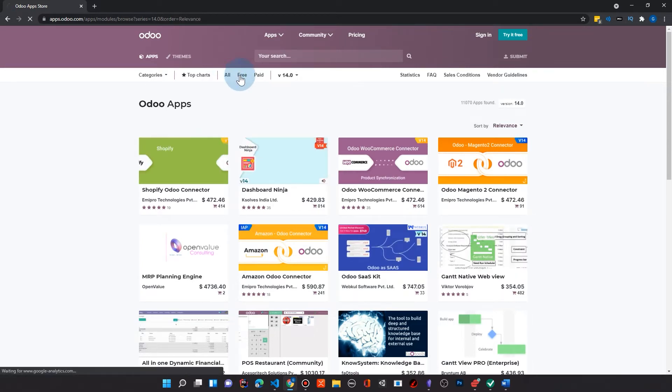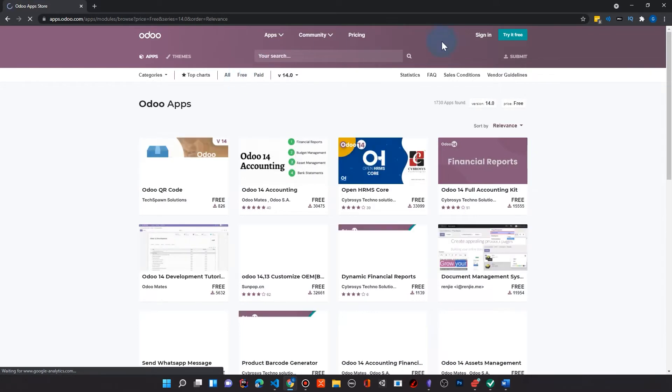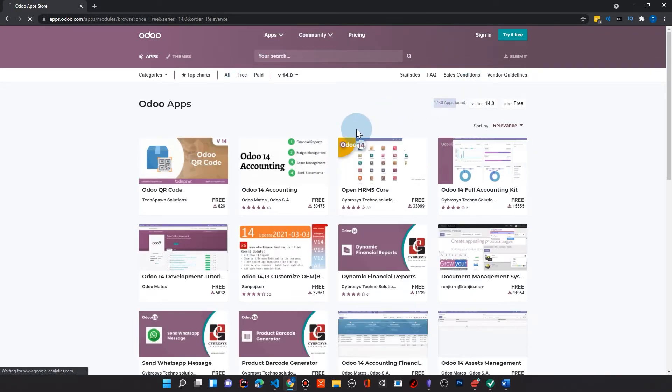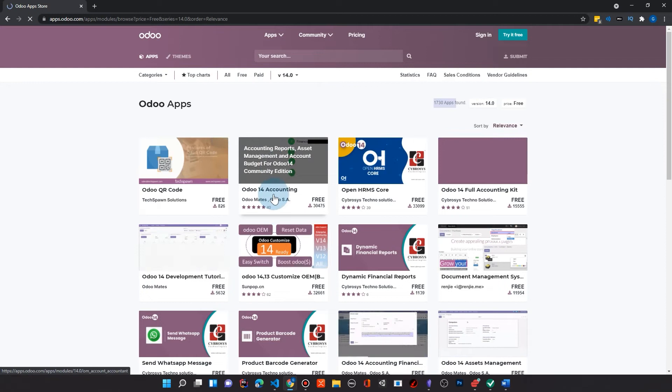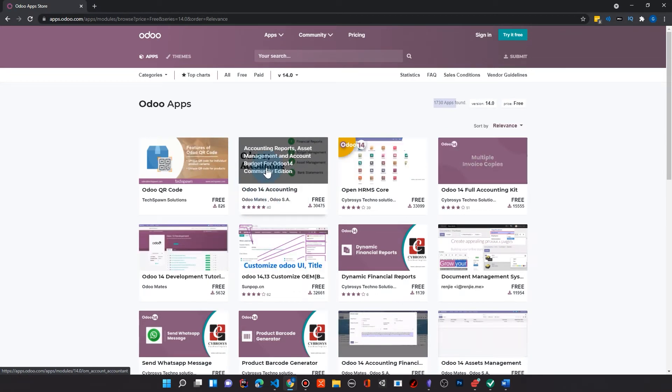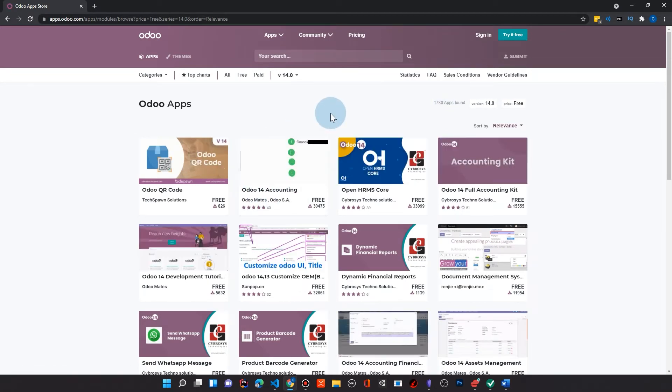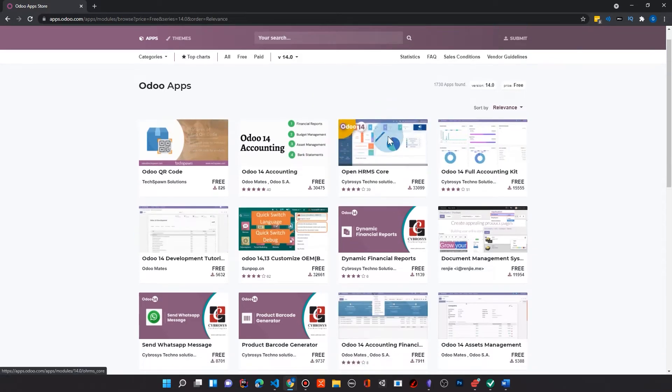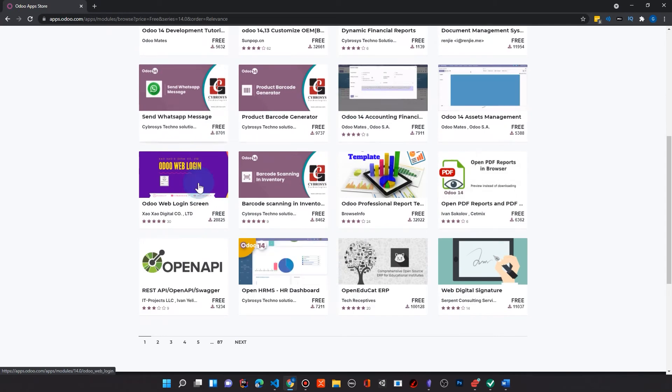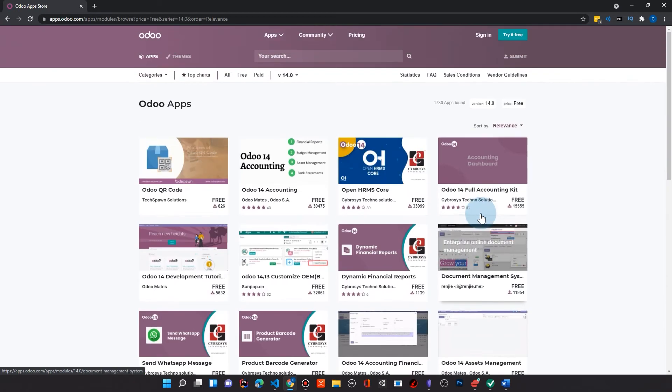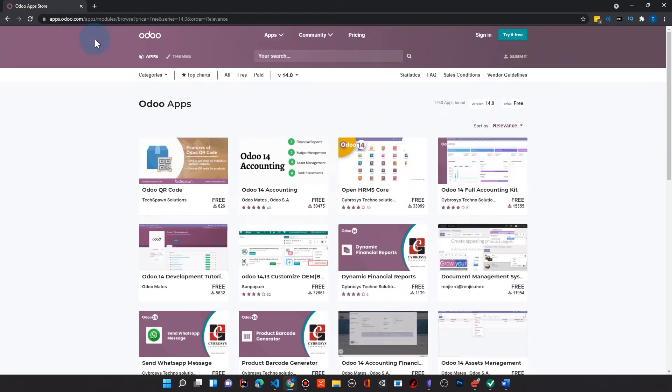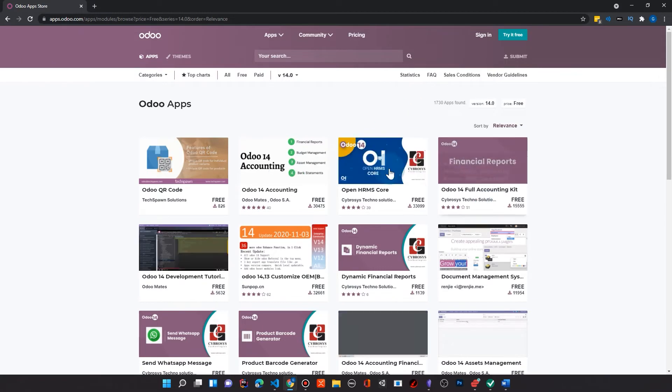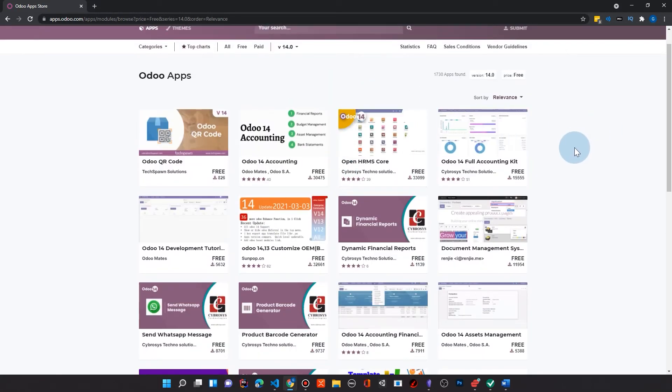But I can also come up here and look at the free apps. And there's 1,730 free apps. And one of the most important, just like right here, we can see is Odoo 14 accounting free from Odoo Mates. It will give us an accounting system that we can implement for free. And there's a lot of things here that you'll see that people are integrating into Odoo because it is open source and you don't have to pay for any of these. These are all free.